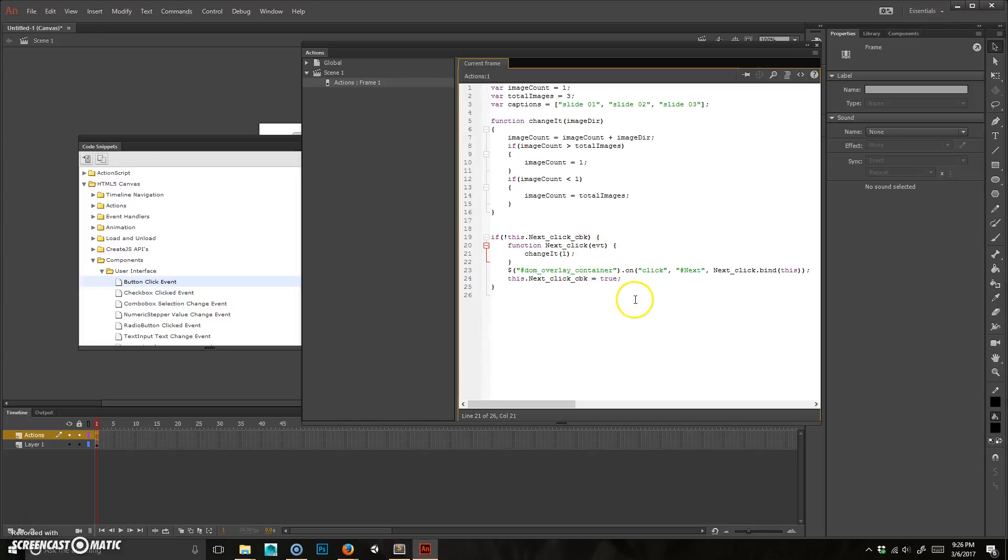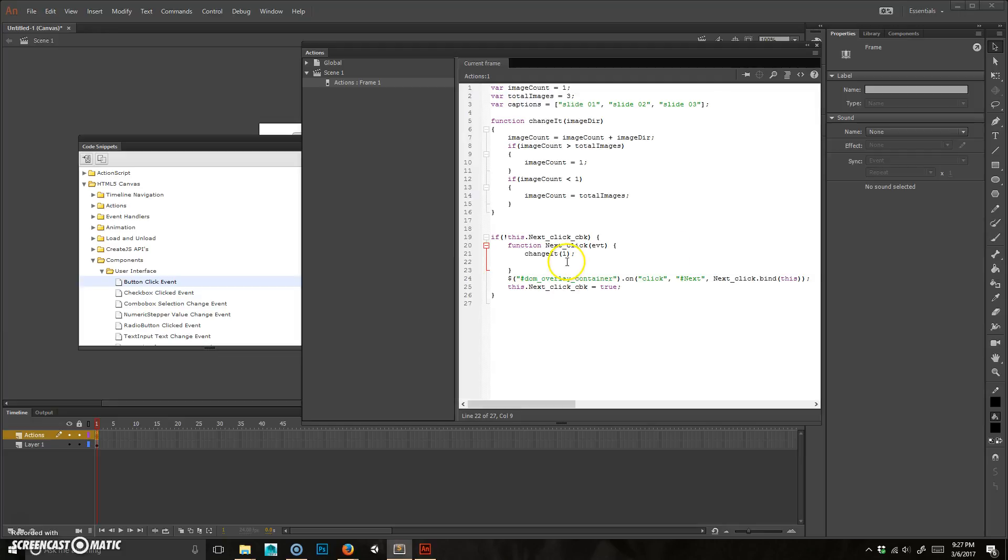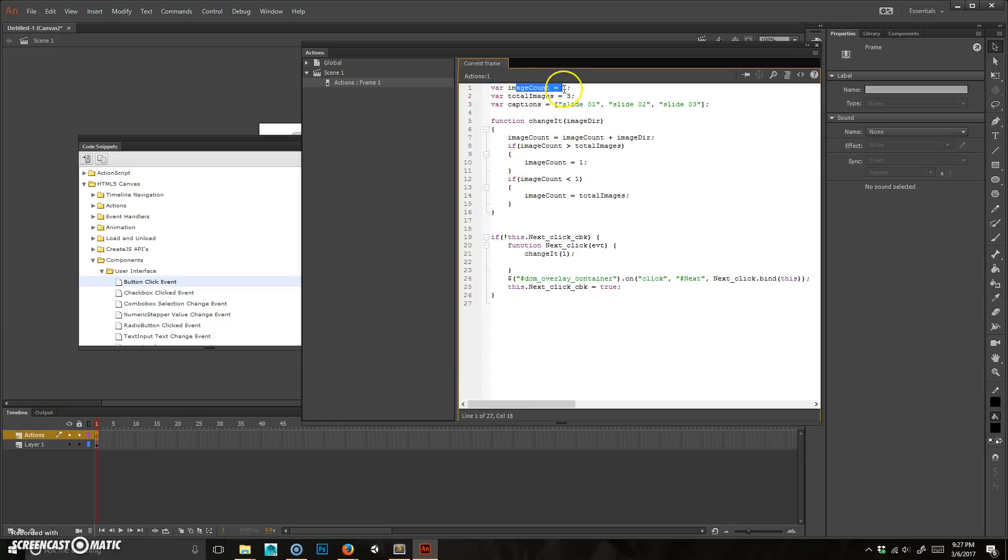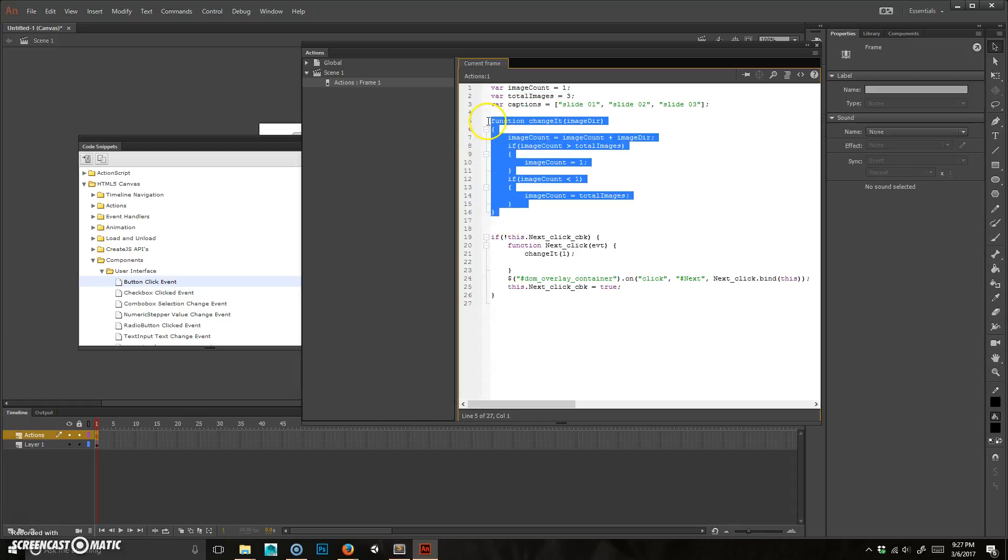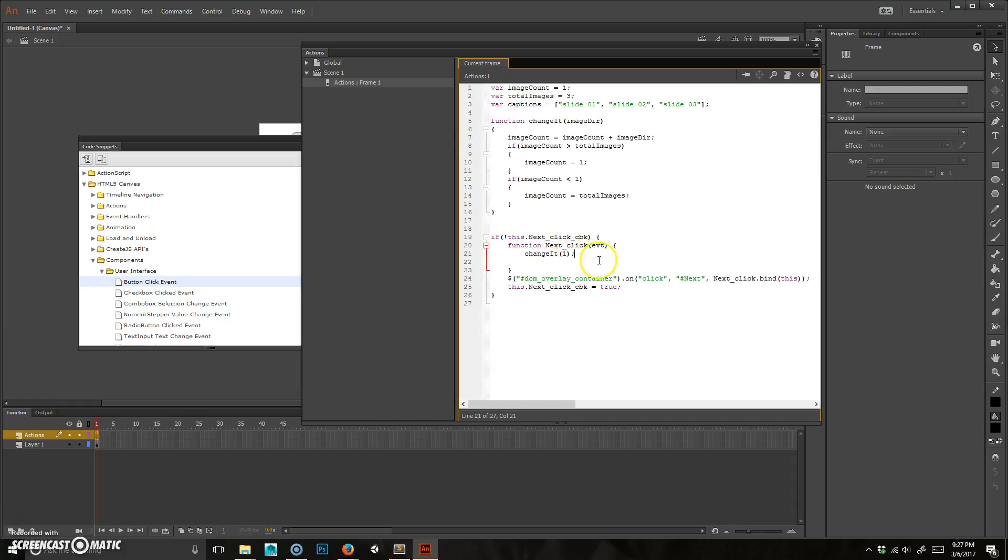Alright, so just to continue on what we did last time, I'm just going to add more code. So when you click, it's going to go ahead and change this number, this image count number. That's what this function does. It basically does is just a counter for the slides. Because we're going to use that to change the name of the image.